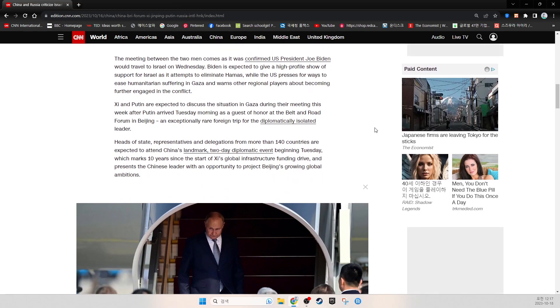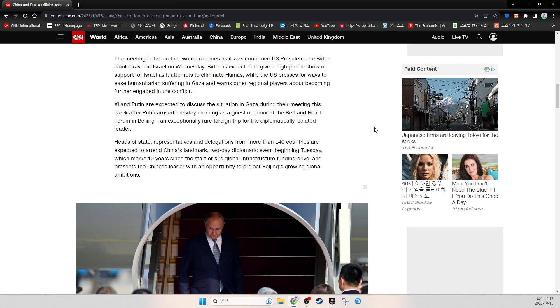The meeting between the two men comes as it was confirmed U.S. President Joe Biden would travel to Israel on Wednesday. Biden is expected to give a high-profile show of support for Israel as it attempts to eliminate Hamas, while the U.S. presses for ways to ease humanitarian suffering in Gaza.